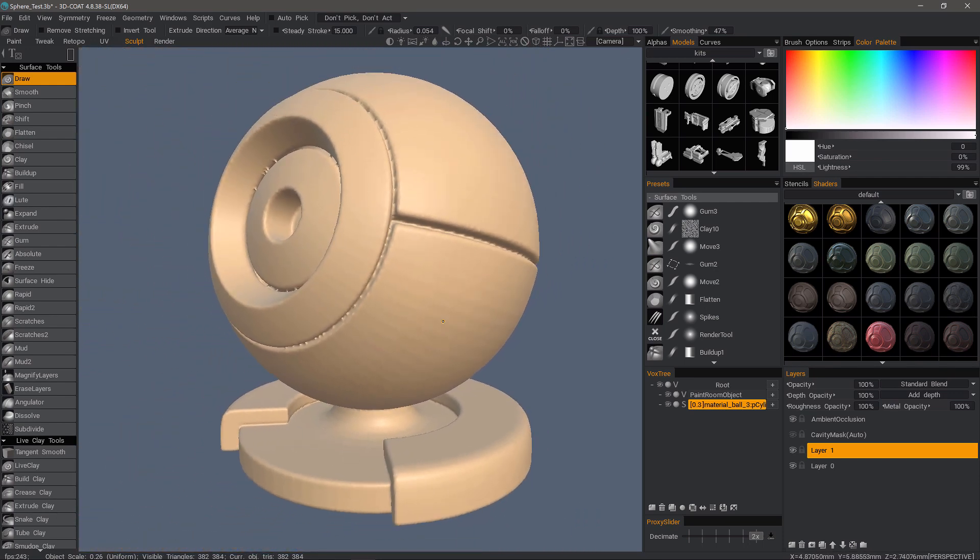Well, that's because voxels do not have surface normals, which allow the viewport smoothing you see in surface mode and all 3D applications. Voxels are just volumetric cubes or pixels in 3D space. So we need to subdivide the geometry first before we convert it to voxels to prevent the faceting.